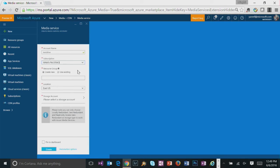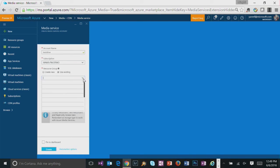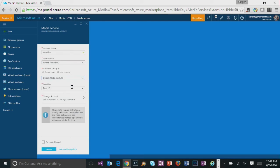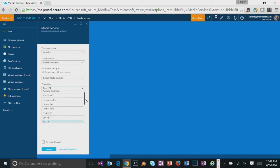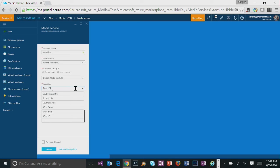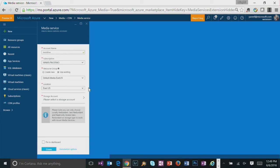You could also create a new resource group or use the existing one, which I'm going to use the existing one here. And this is the locations media services are available, and we're going to choose East US.